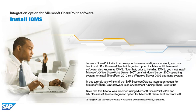To use a SharePoint site to access your business intelligence content, you must first install SAP BusinessObjects integration option for Microsoft SharePoint software, also known as IOMS.